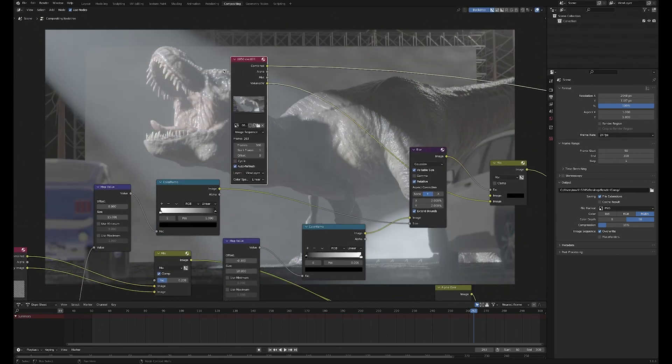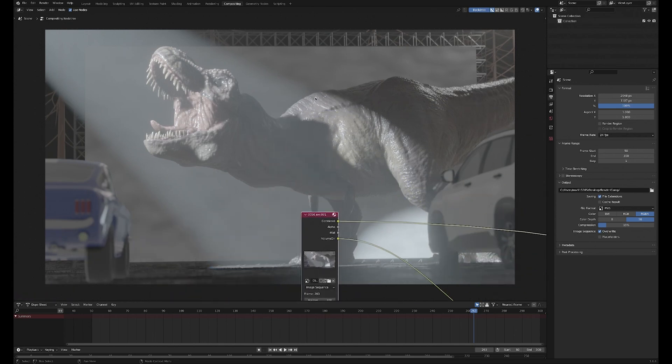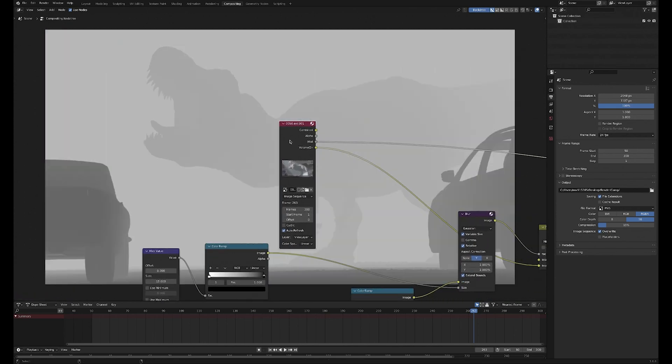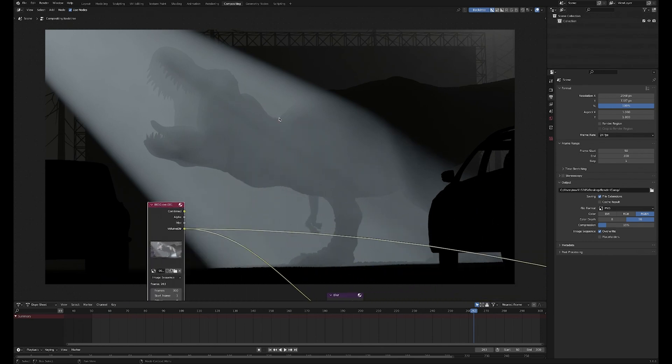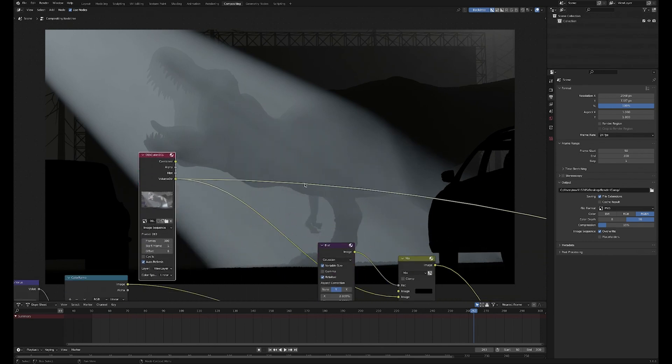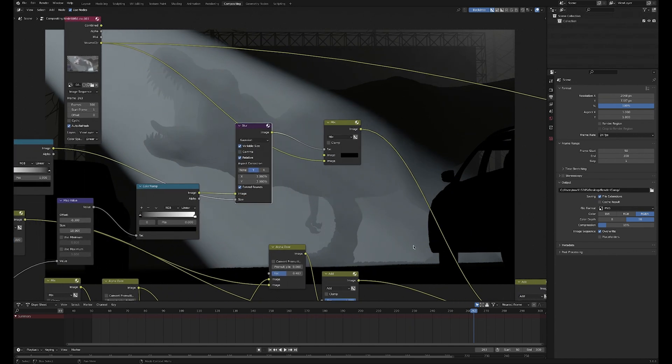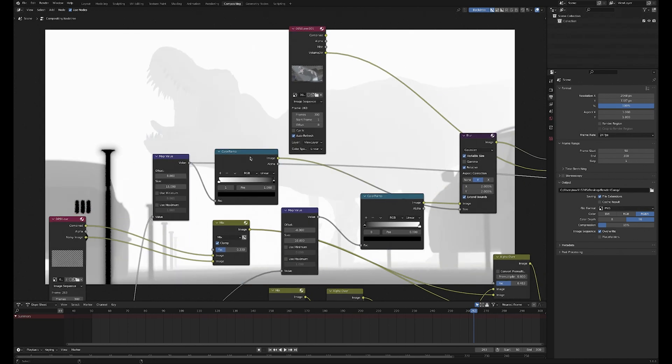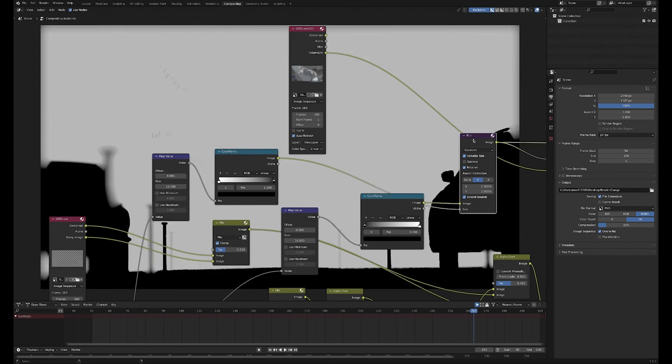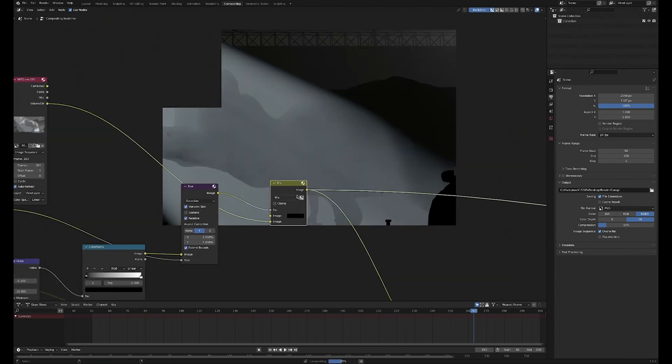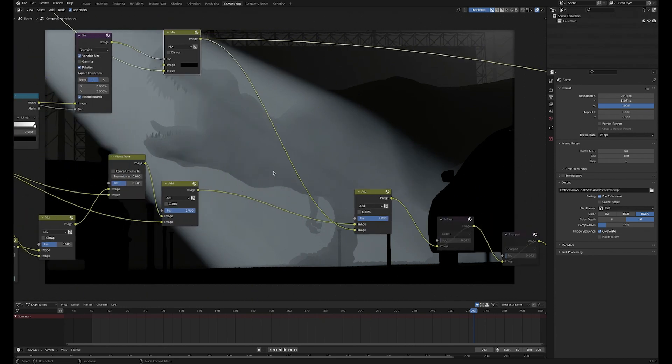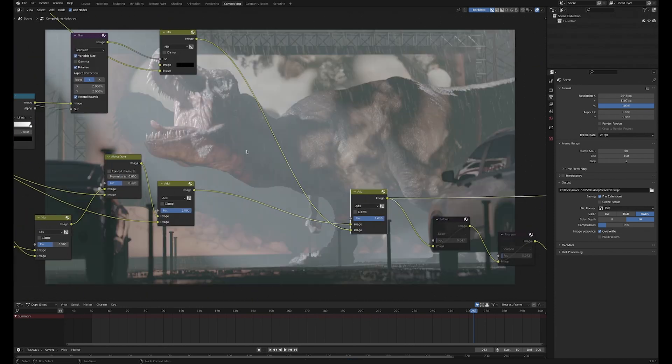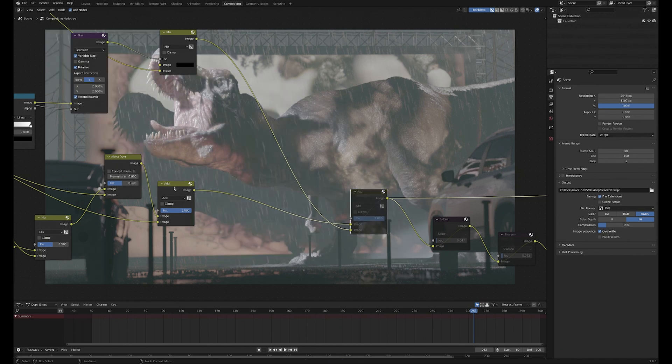Then up here we are bringing in our volume. This is the combined Eevee pass, which obviously looks pretty horrible. But if we go down, we have this volume direct light pass. But Eevee doesn't handle depth of field so well, and I have some foreground elements. So what I've done is I've brought in the depth pass from our main Cycles render and used that to subtract and then blur some of these foreground objects, so we're faking this depth of field. You can see the effect that that's having. Then literally just adding that into the main comp down here with an add node.